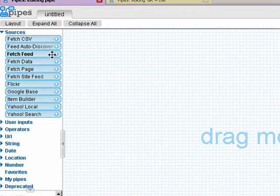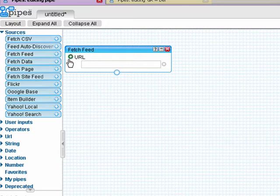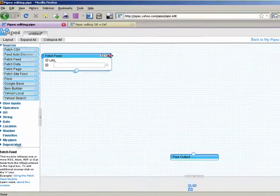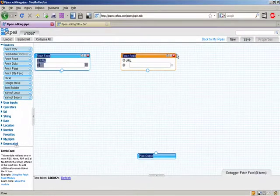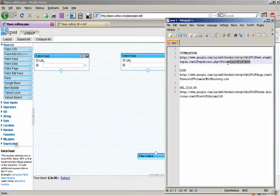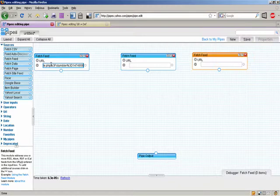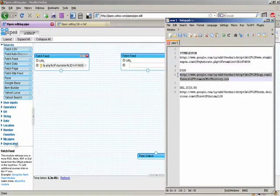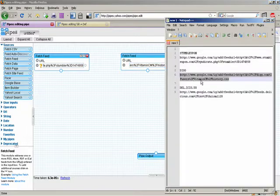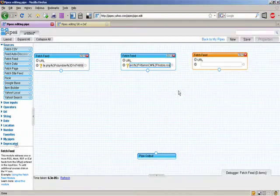I'm going to drag this tool here that says Fetch Feed and add it to the page. I'm actually going to add three of them because I want one for each of my three sources. I'll just drag them out here — you can click on them and drag them around the page, just kind of like you're drawing. Now I want to put the URLs into all three of these. I have them on my notepad here, so I'll copy out StumbleUpon and paste it in, copy out Digg and paste it in, and copy out Delicious and paste it in.